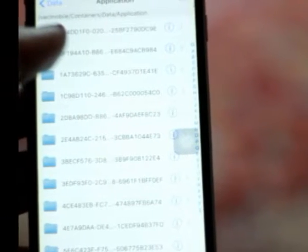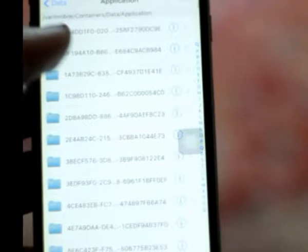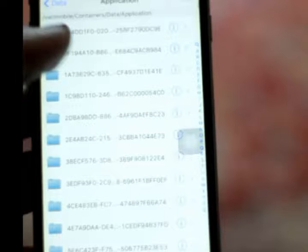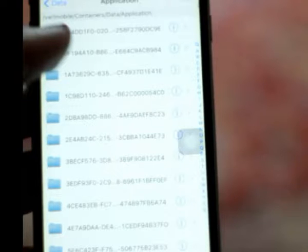Now you need to find out where the folder for your desired application, Slip Away, is. Because as you can see, the folders do not mention any of the application names. So I'm going to show you how to find the correct folder.